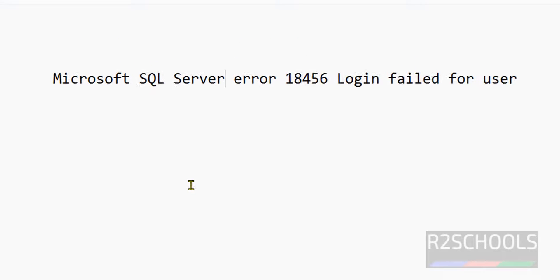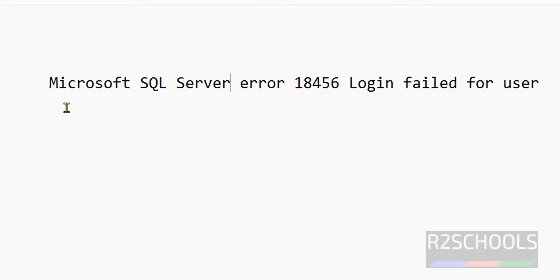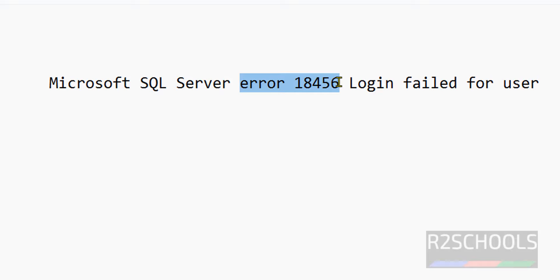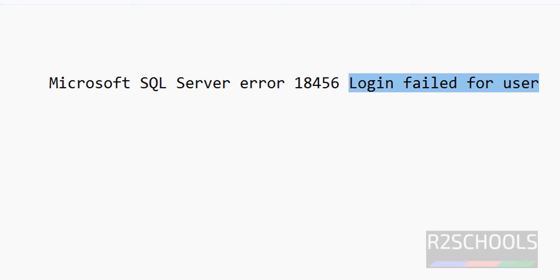Hello guys, in this video we will see the solution for Microsoft SQL Server error 18456. The error is login failed for user.